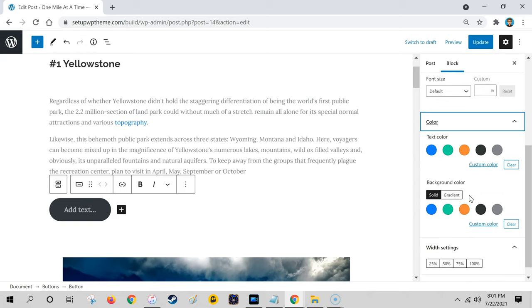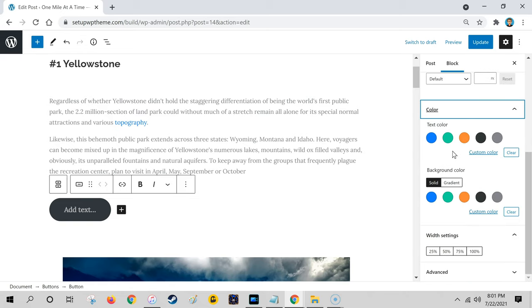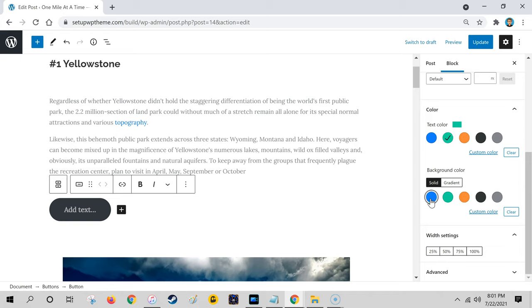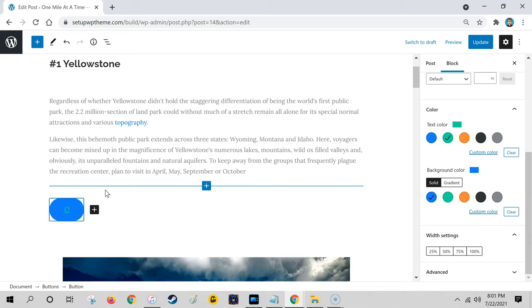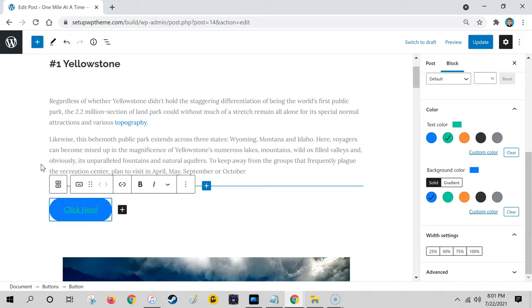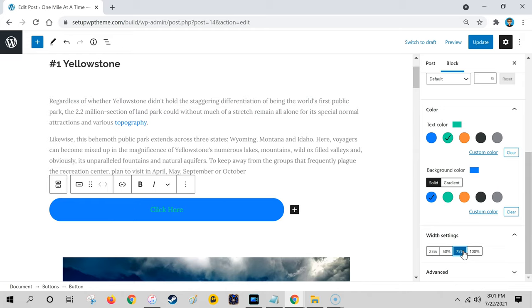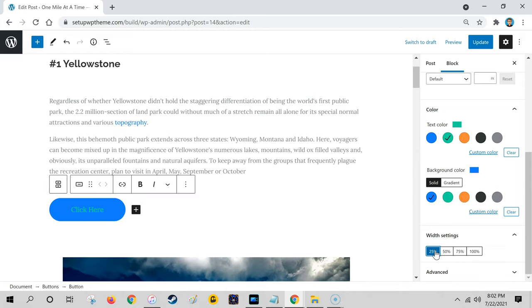Here's where you change the colors. If you want to switch the text color, say we're going to do that green, and the button blue. You type in your text, 'click here' for example. You can also adjust the width settings if you want it really wide or just like this.